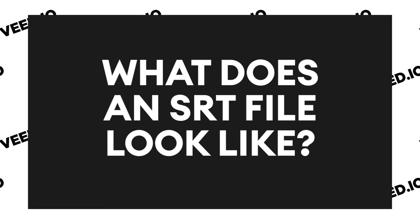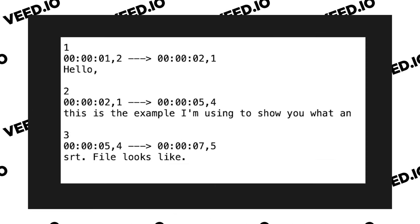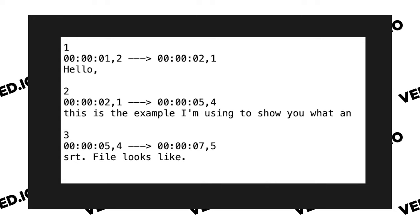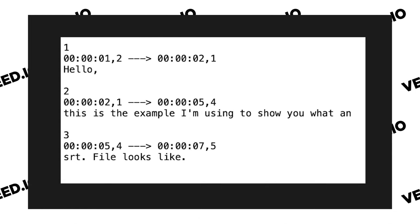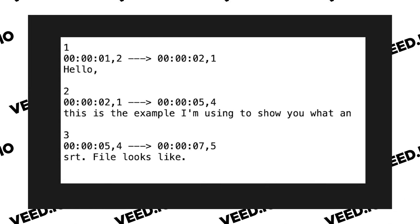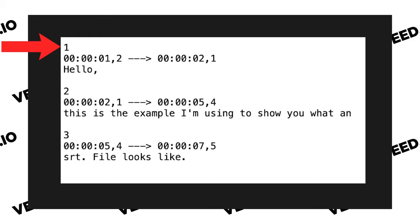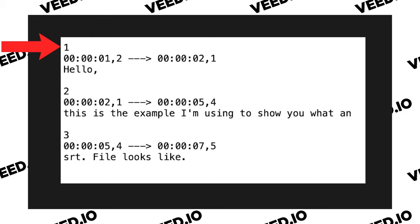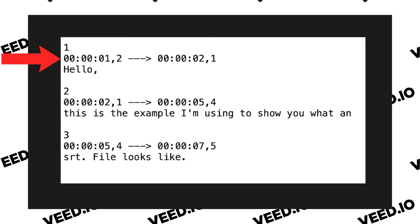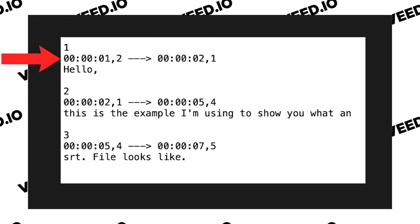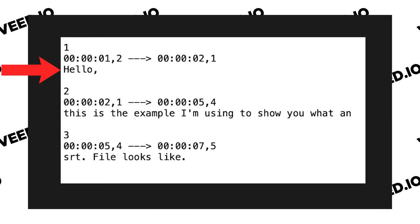What does an SRT file look like? This example shows you three caption frames. The first line is the caption number, the second line is the start and end time for the caption, and the third line is the text that is being said.